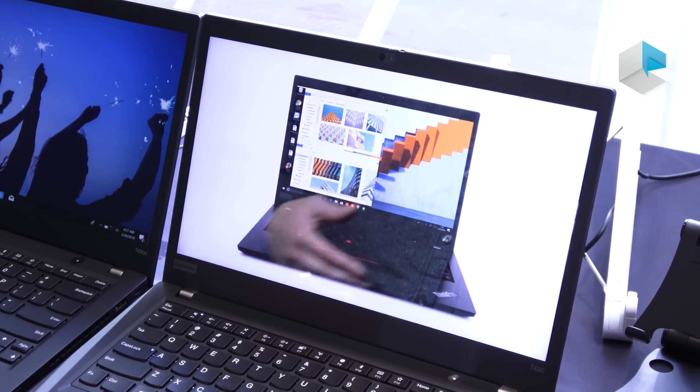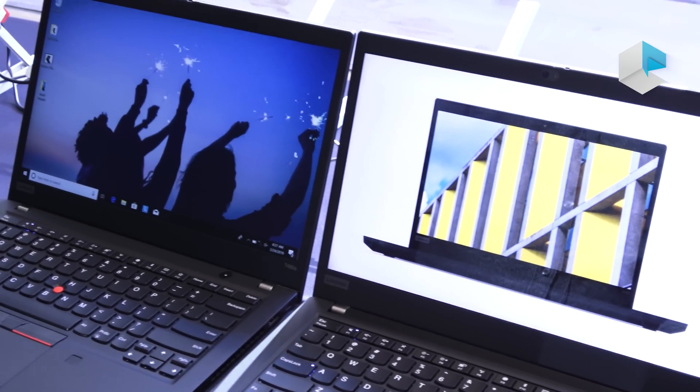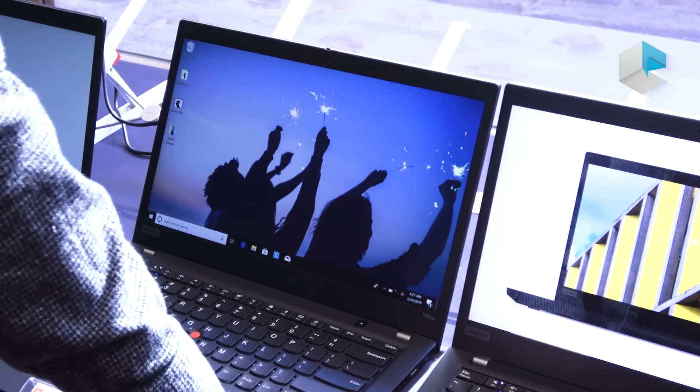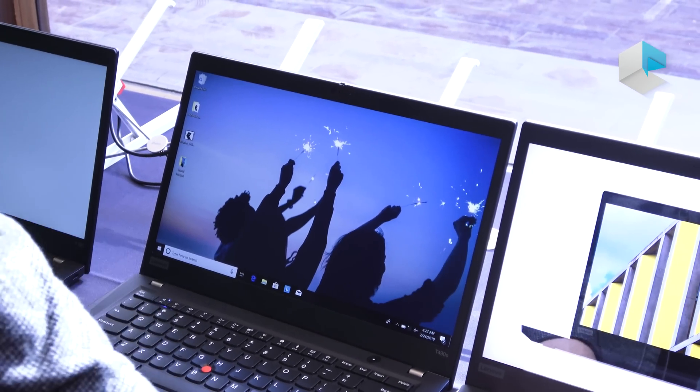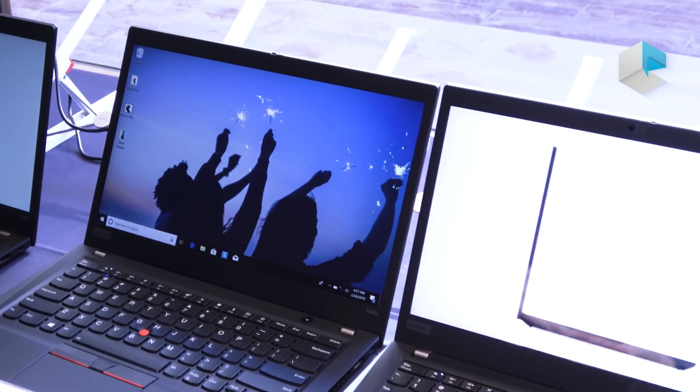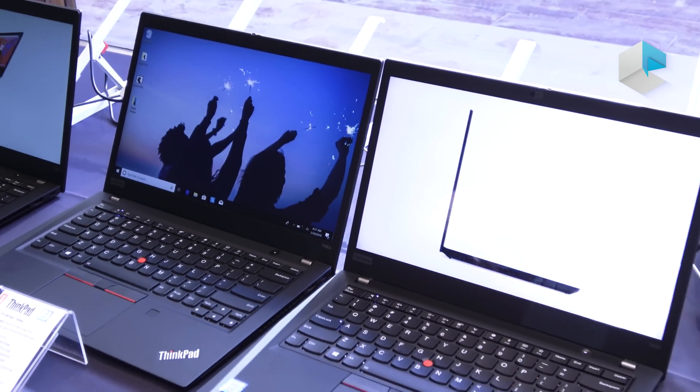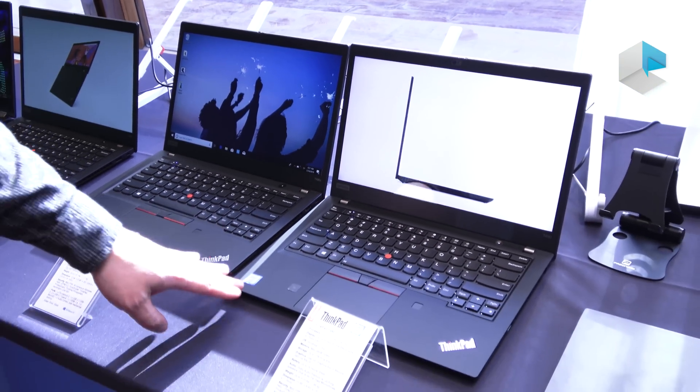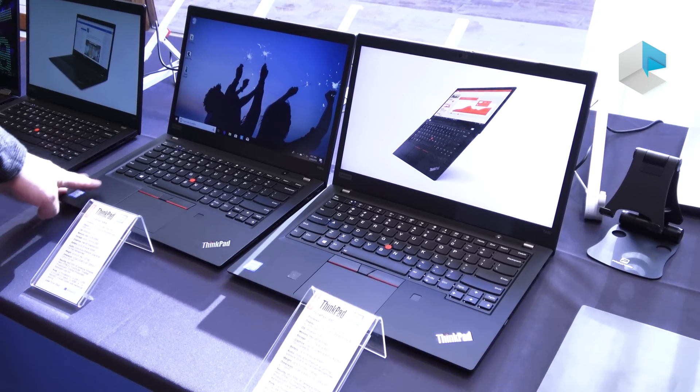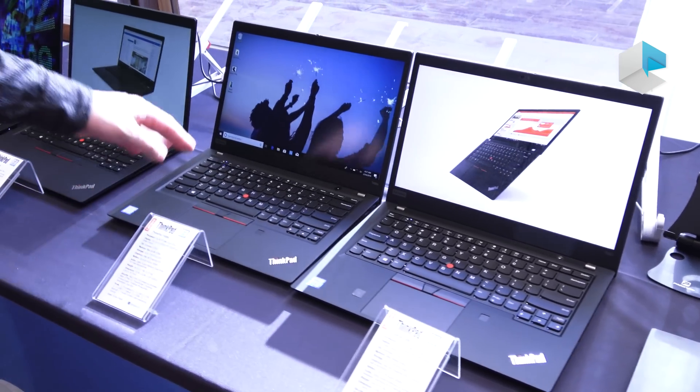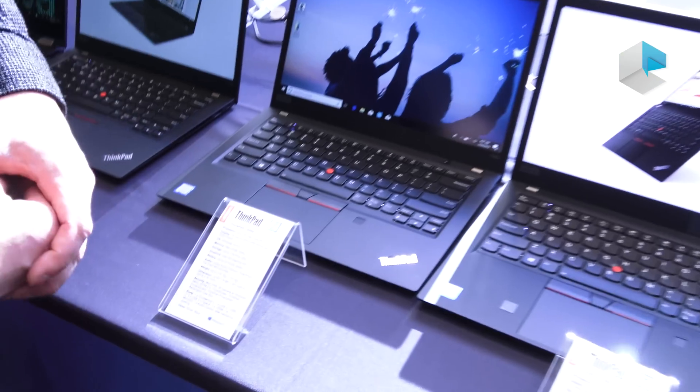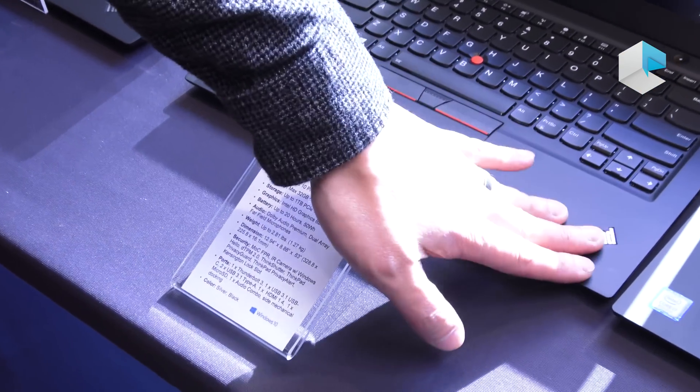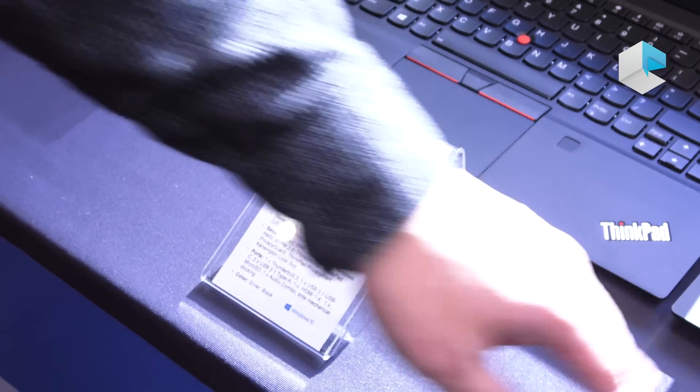You can max out the T490 at 48 gigabytes of RAM, so a ton of RAM if you need those capabilities and a terabyte SSD. Same thing with this one except this one doesn't go up as high on the RAM because it's actually a little bit thinner. So the T490S is a slimmer version of the T490.